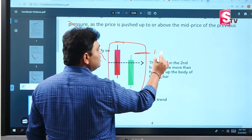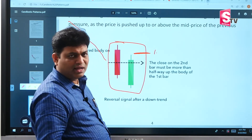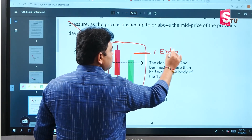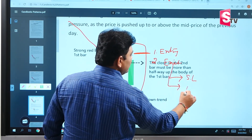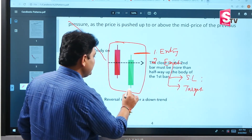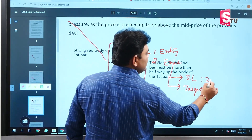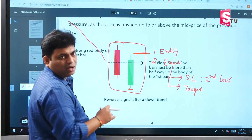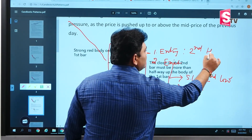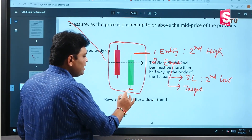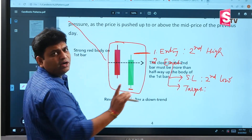Once the pattern forms, the entry is when the next candle breaks the high of the second candle and closes above it. The stop-loss is set at the low of the current day's candle — the second candle's low. Entry is triggered on the second candle's high breakout.